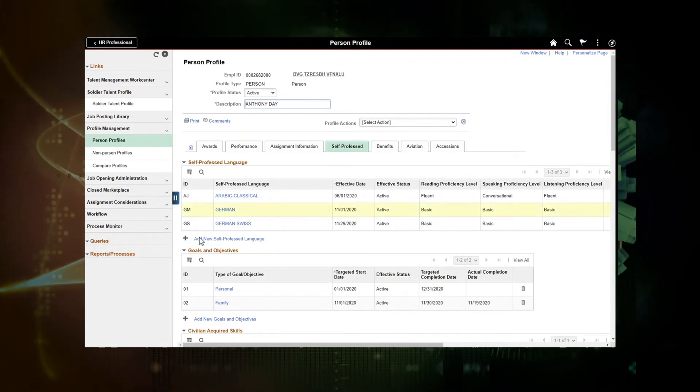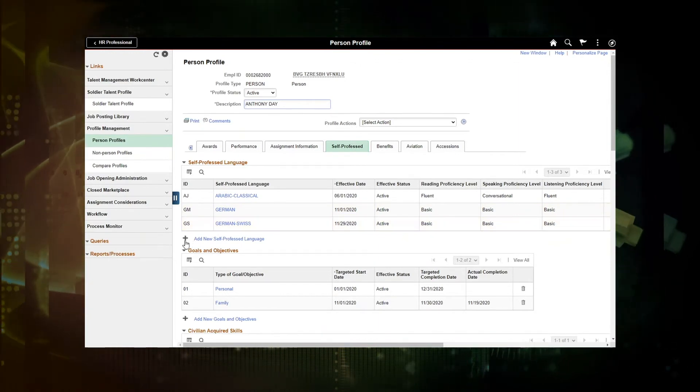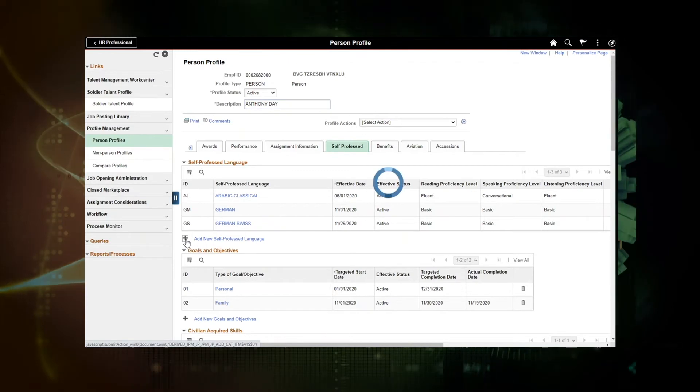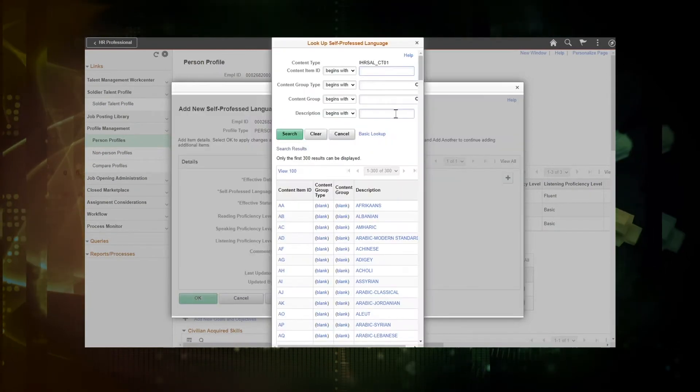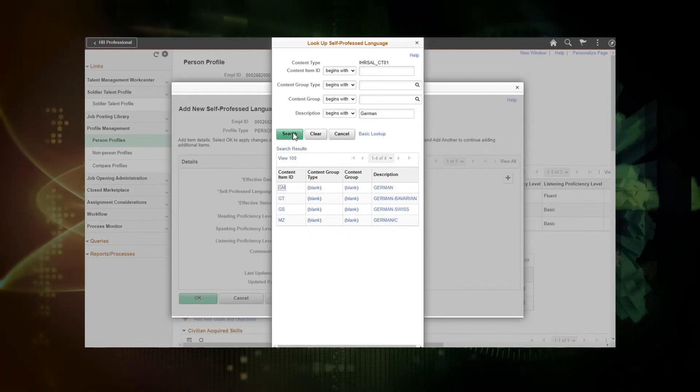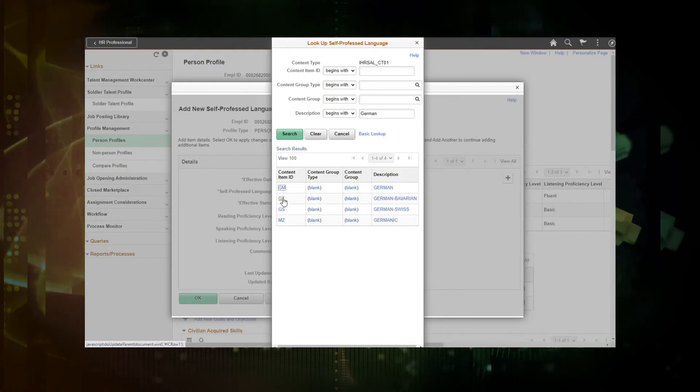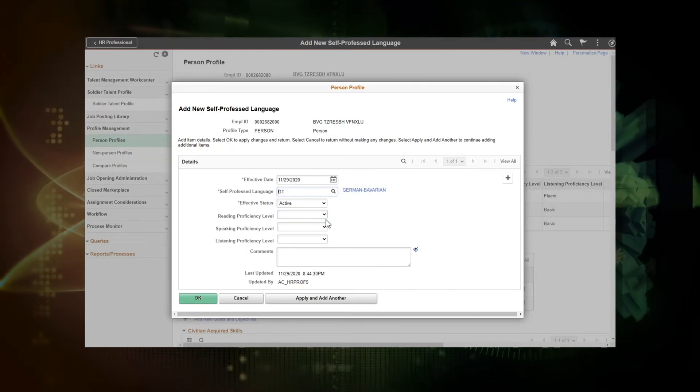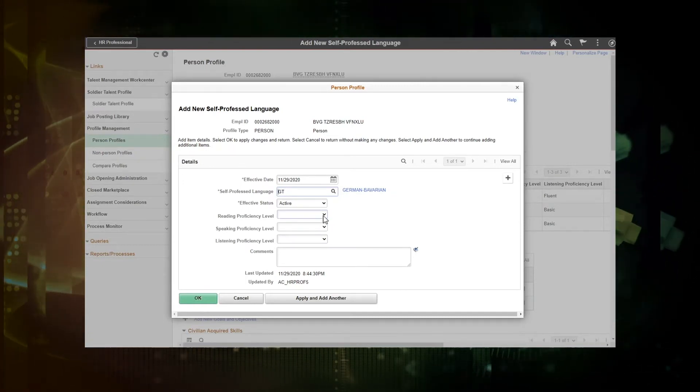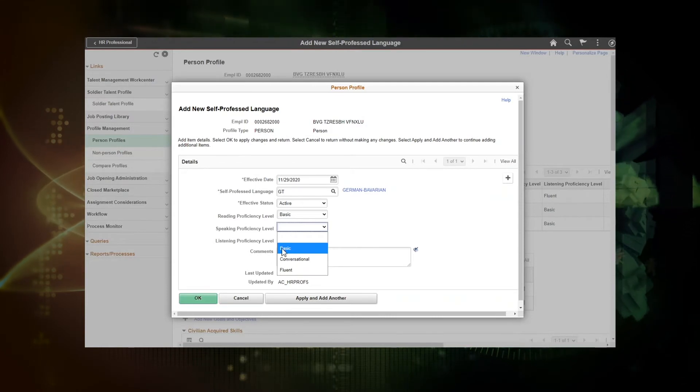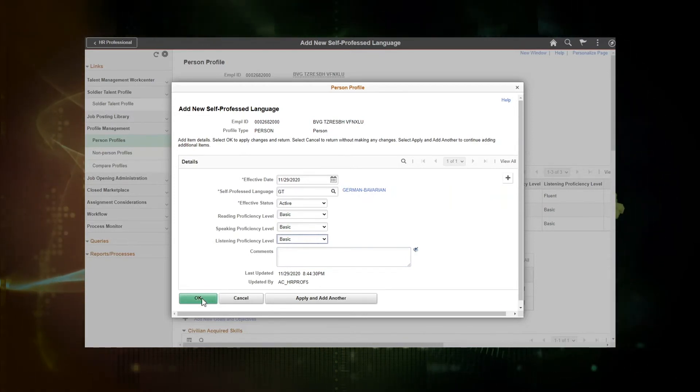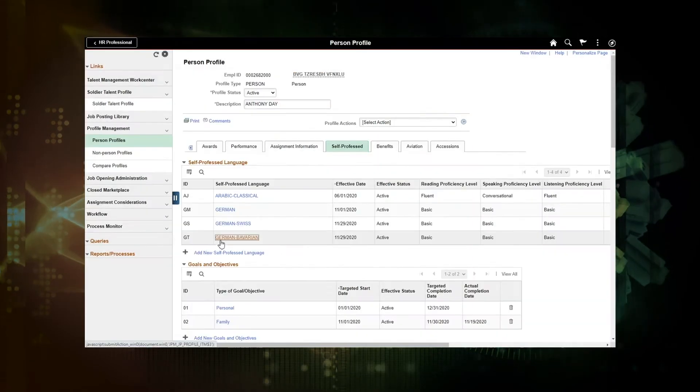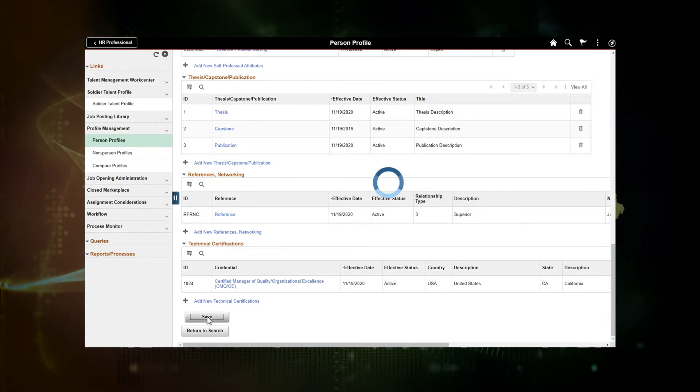And I'm looking under self-professed language. And actually, the member wanted me to add a different German. So I am going to go ahead under self-professed language. I know that if I put German in description, it should bring up a different... Okay, so he had asked me to actually bring up German-Bavarian. So I've added this. There are three proficiency levels we can add. We'll be adding basic reading, basic speaking, and basic listening. And I will click okay. And save button is at the bottom to make sure I save that record.